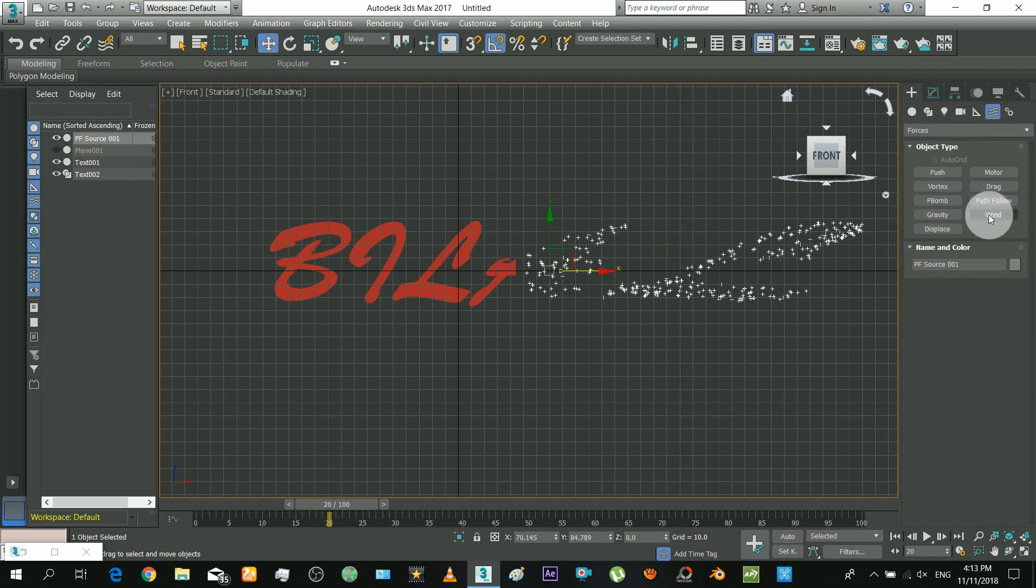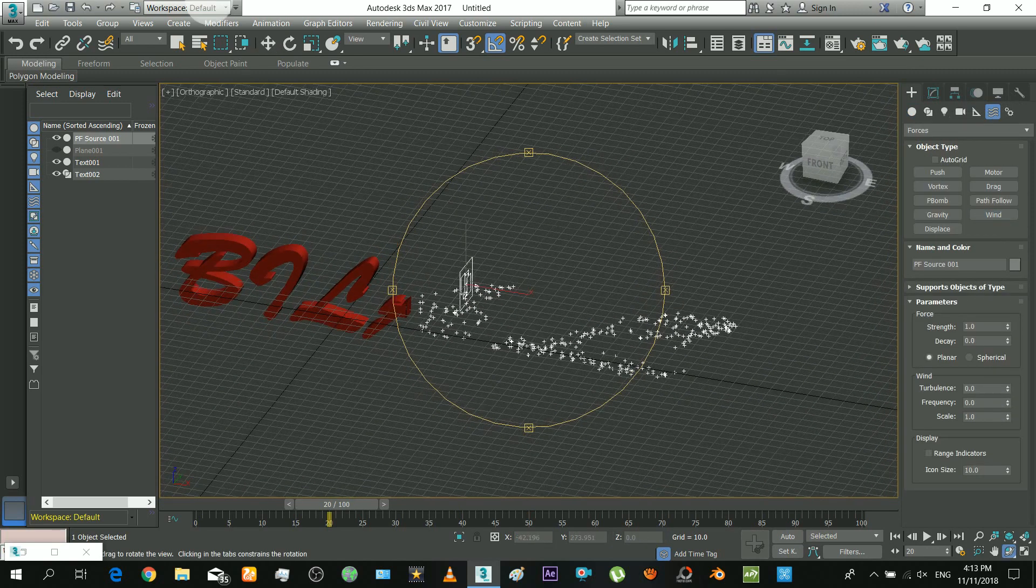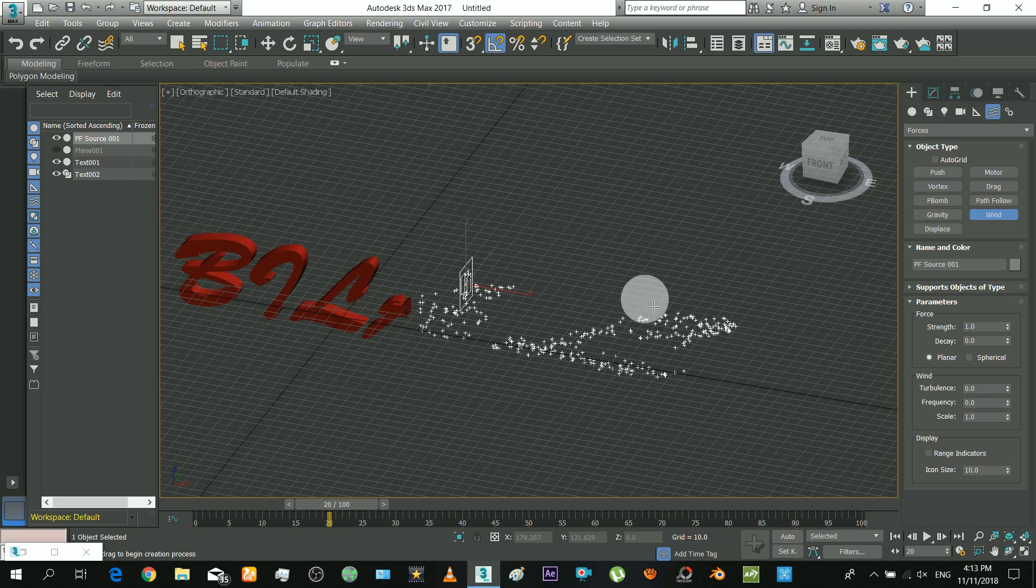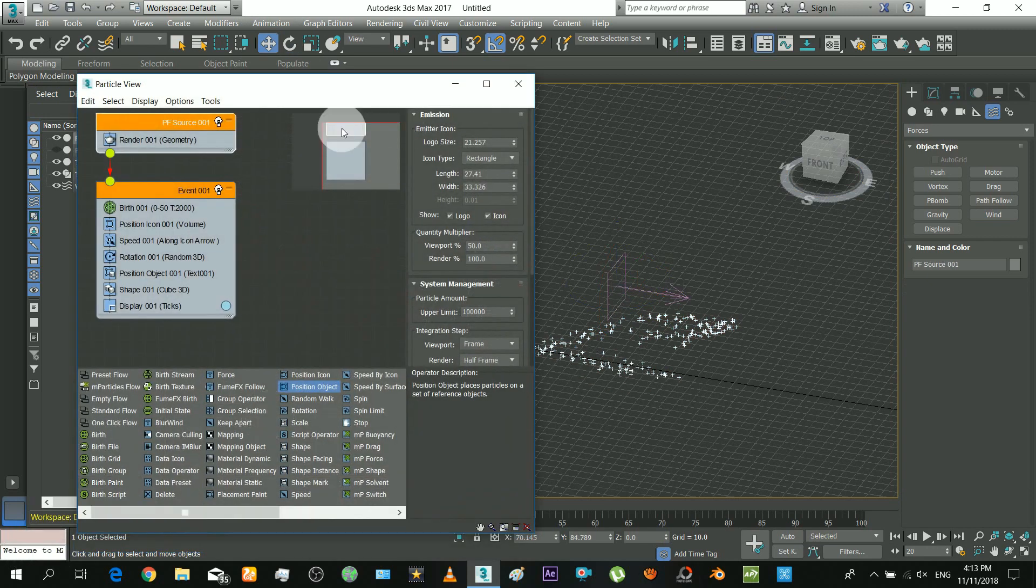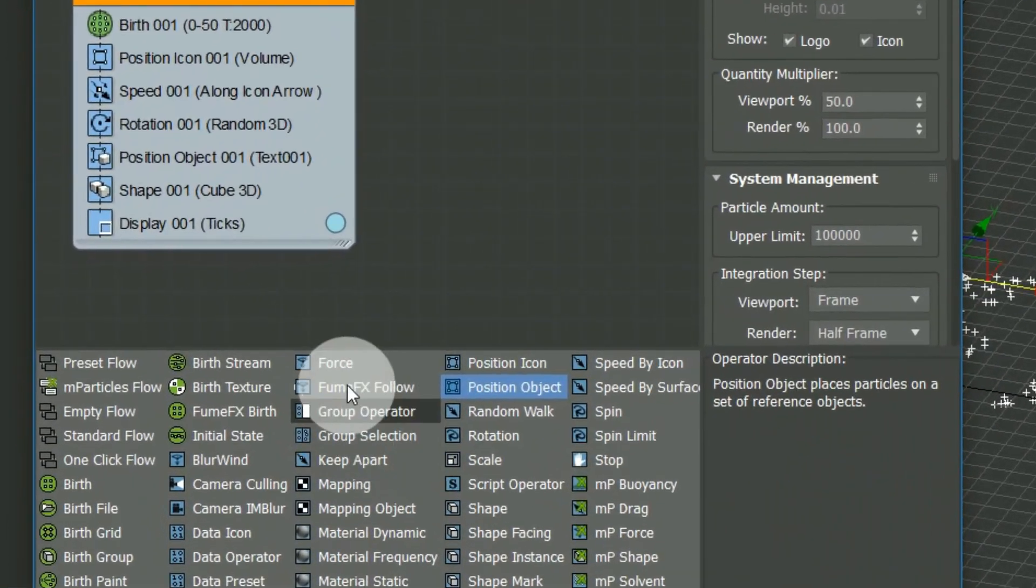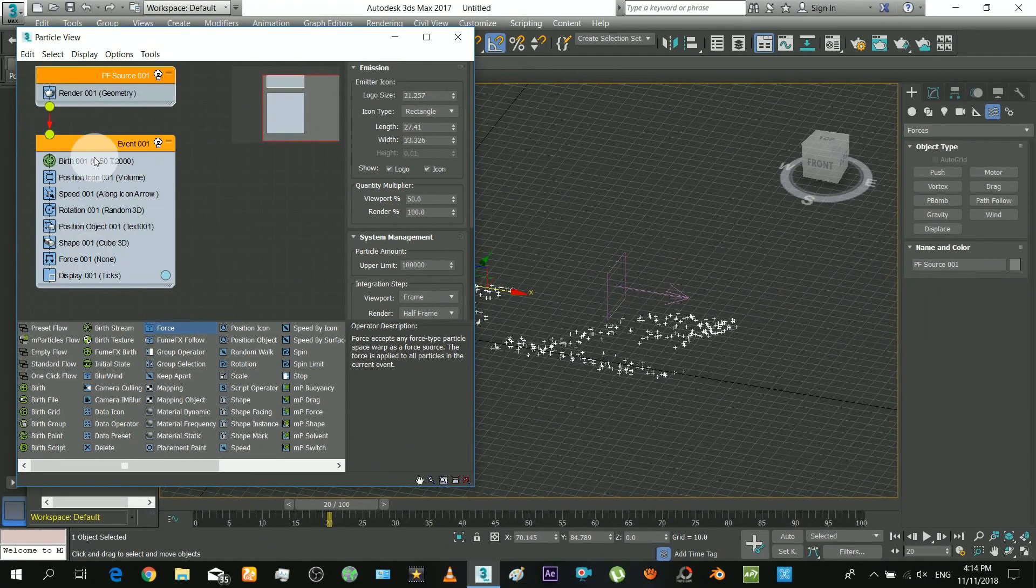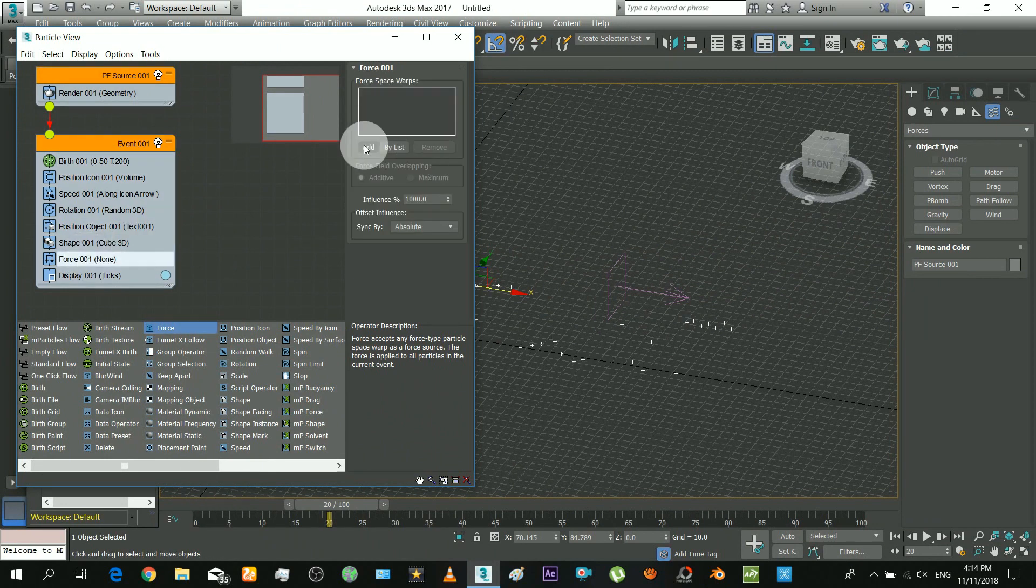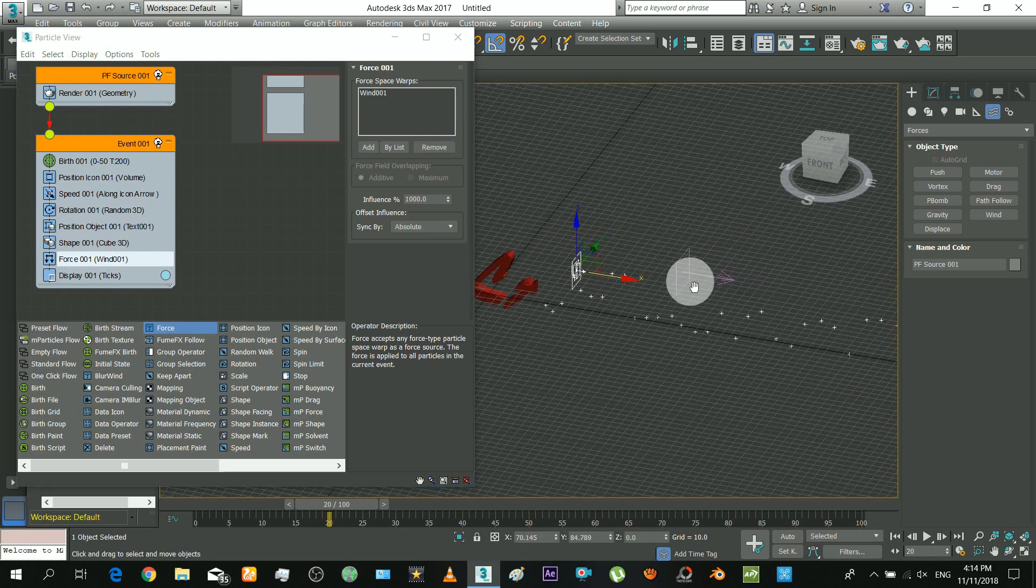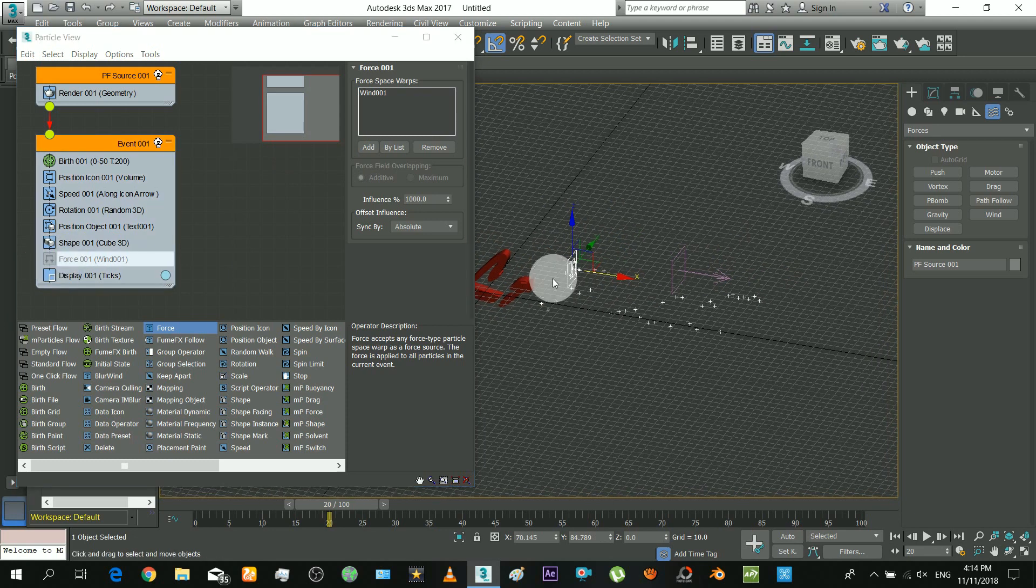Okay now I will insert the wind force which will disperse the particles. Insert that force effect and select the icon from the view. Decrease the particles amount for the moment to increase performance. You can see the effect if I turn off the modifier.